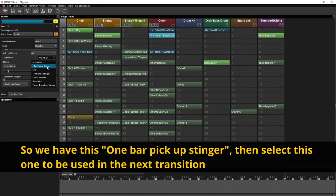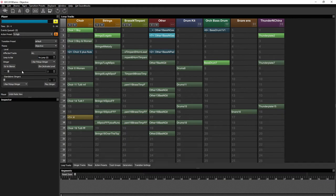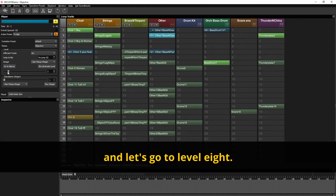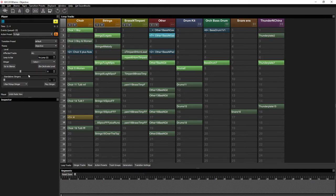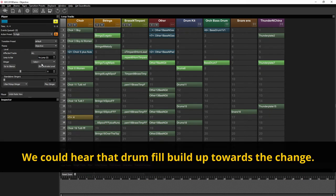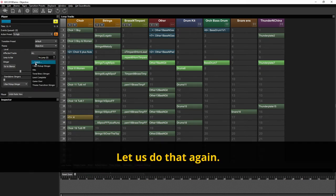So we have this one bar pick up stinger. Then select this one to be used in the next transition. Let's go to level 8. We could hit a drum fill build up to the change. Let's do it again.